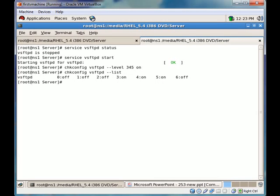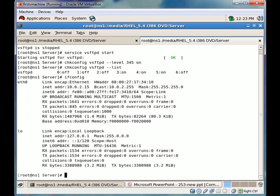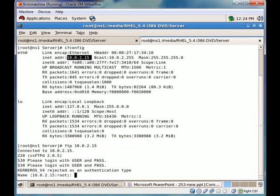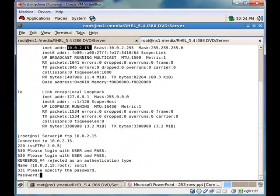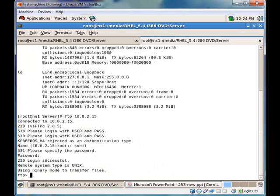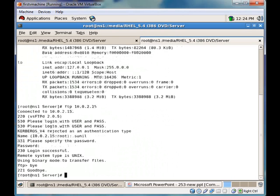We will check our IP address. The IP address is 10.0.2.15. We will use user sunil, and yes, sunil can FTP to the FTP server. Now we will open our main configuration file.